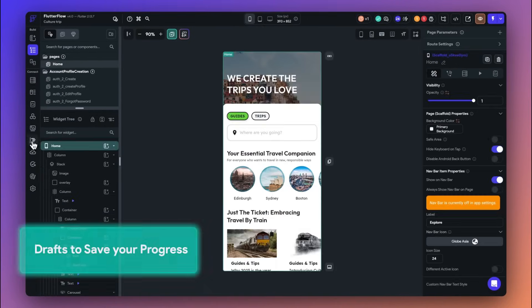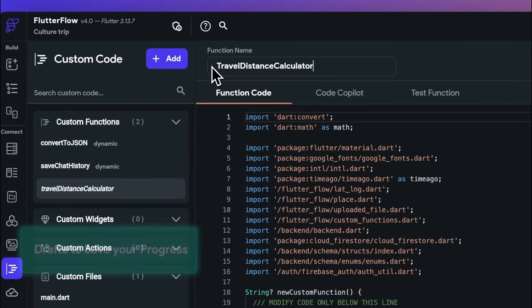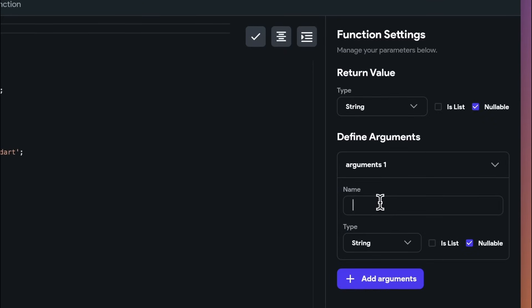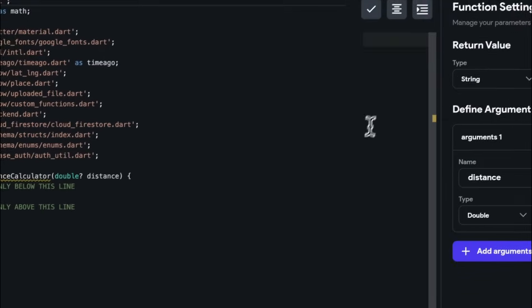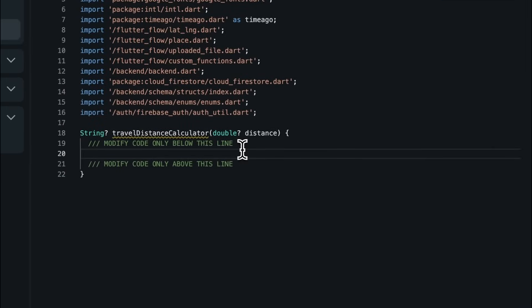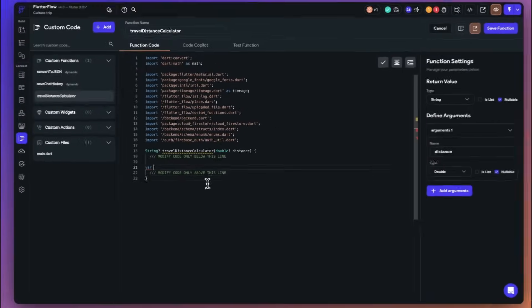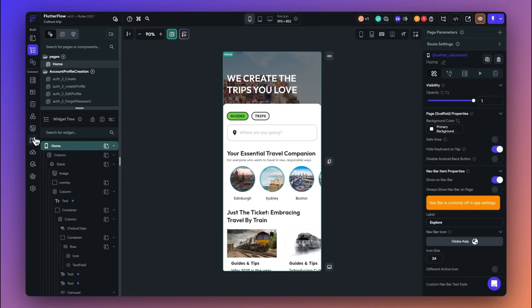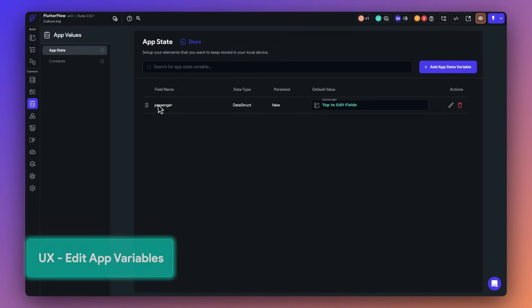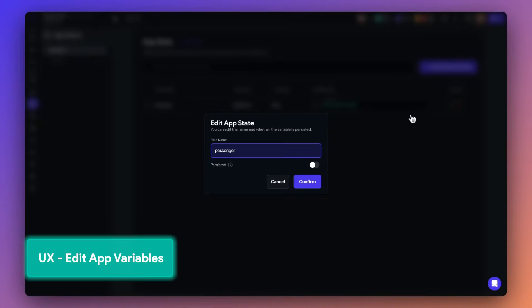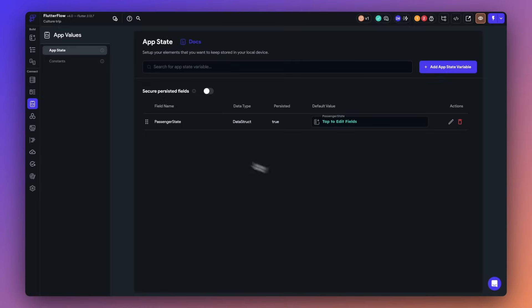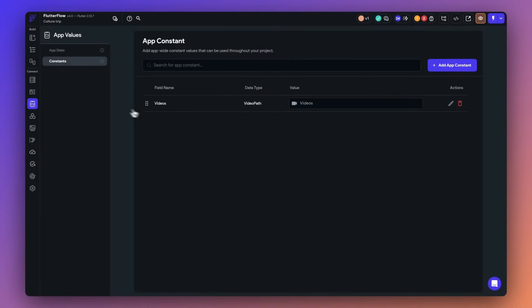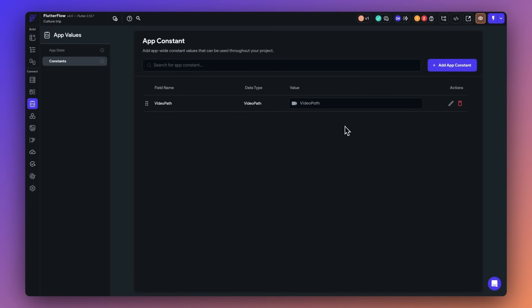Continuing the theme of improving UX across the board, our newest drafts feature automatically saves your progress on API calls, custom code, and backend queries. Now you can easily return and continue your work right where you left off. And while we're on the topic of UX, you can now rename and modify the names of your app state fields and the names of your constants. Now you'll never need to delete and recreate an item just to change the name.